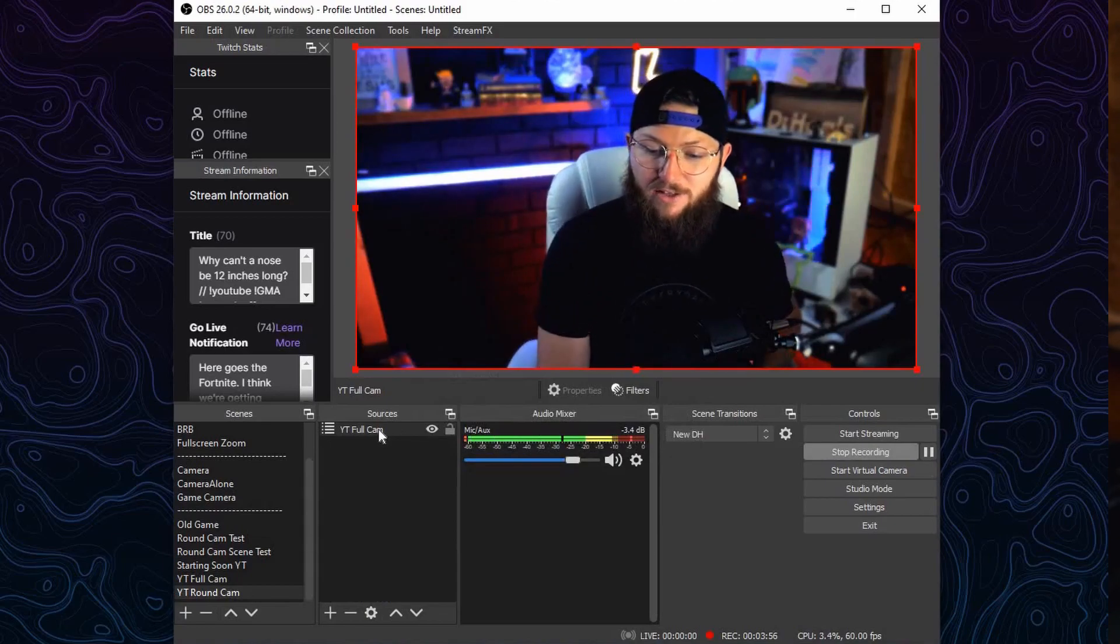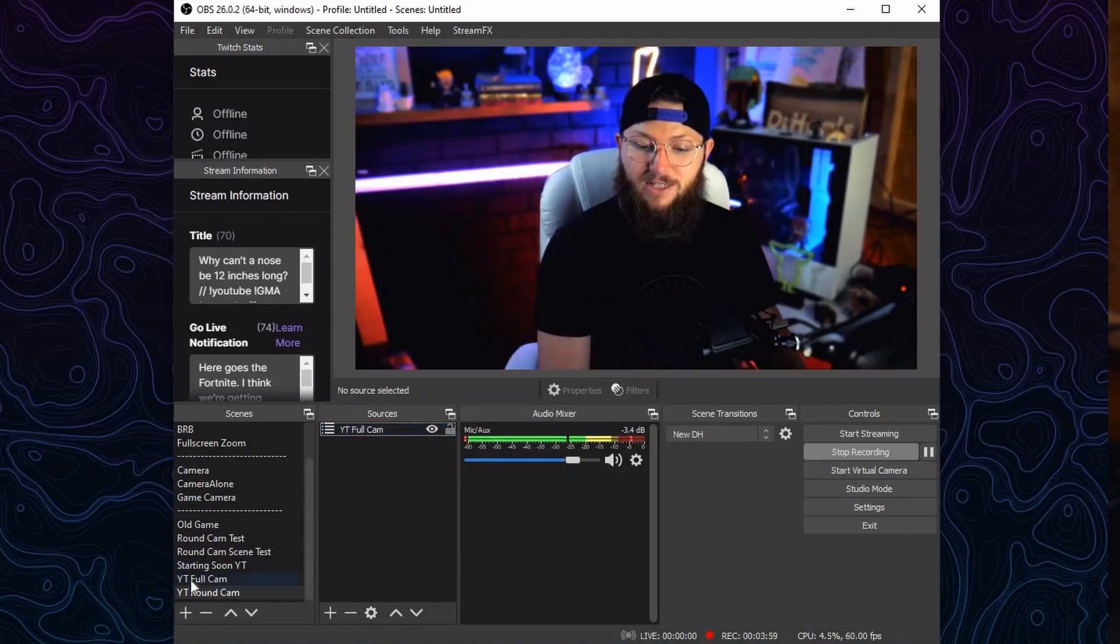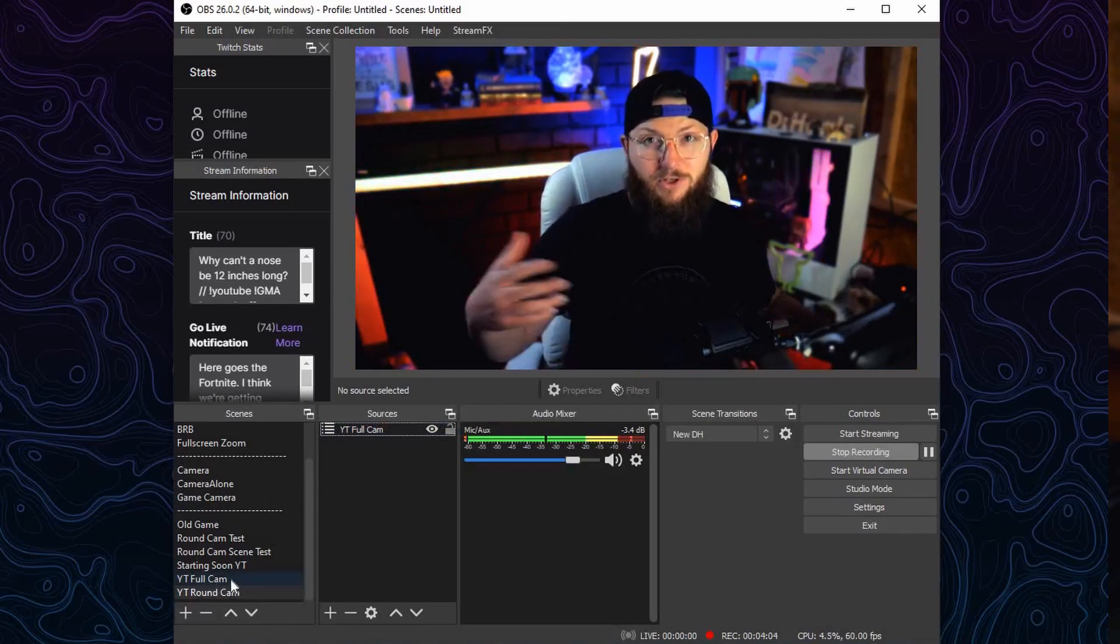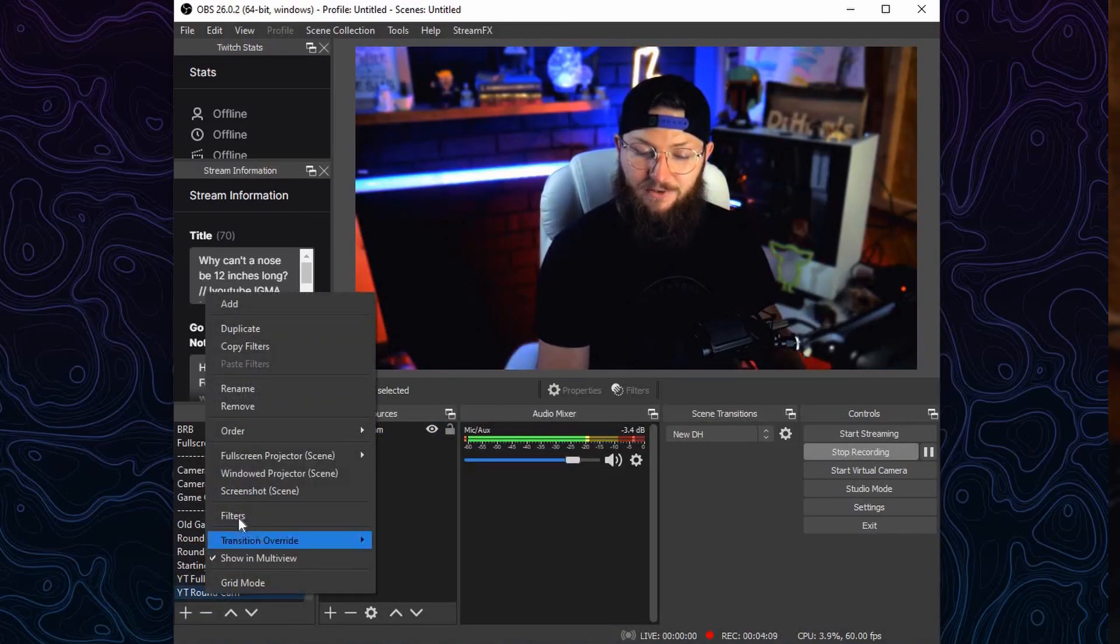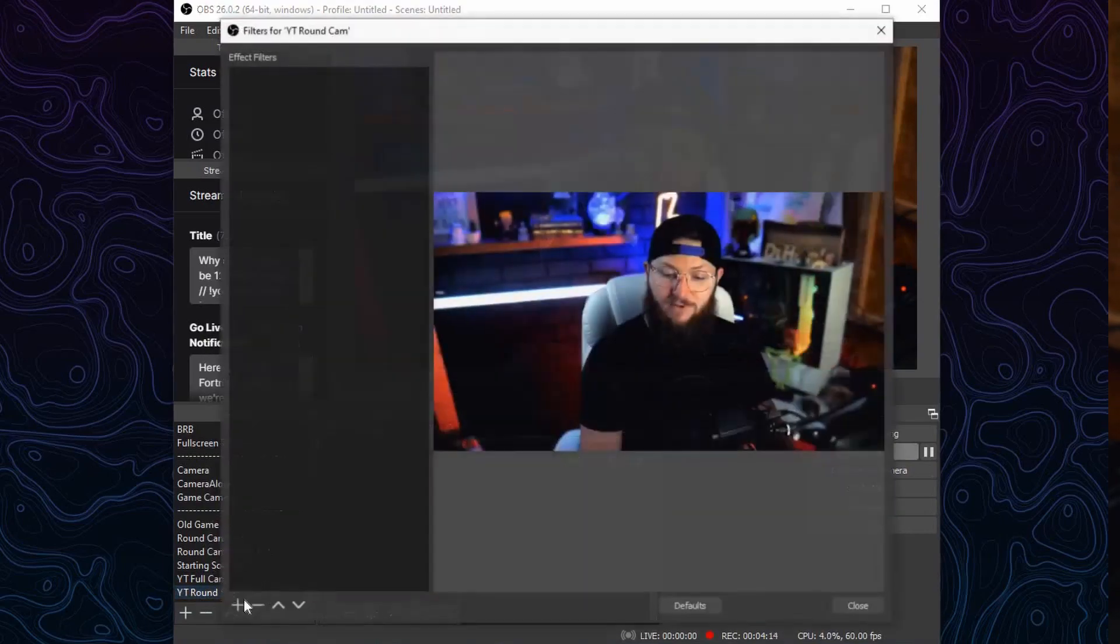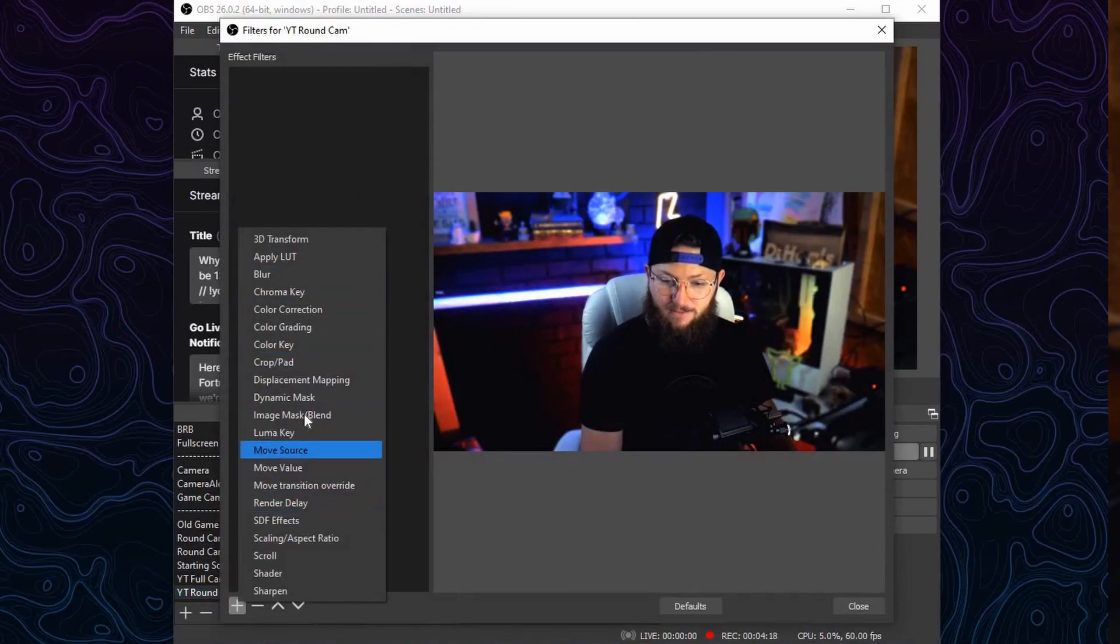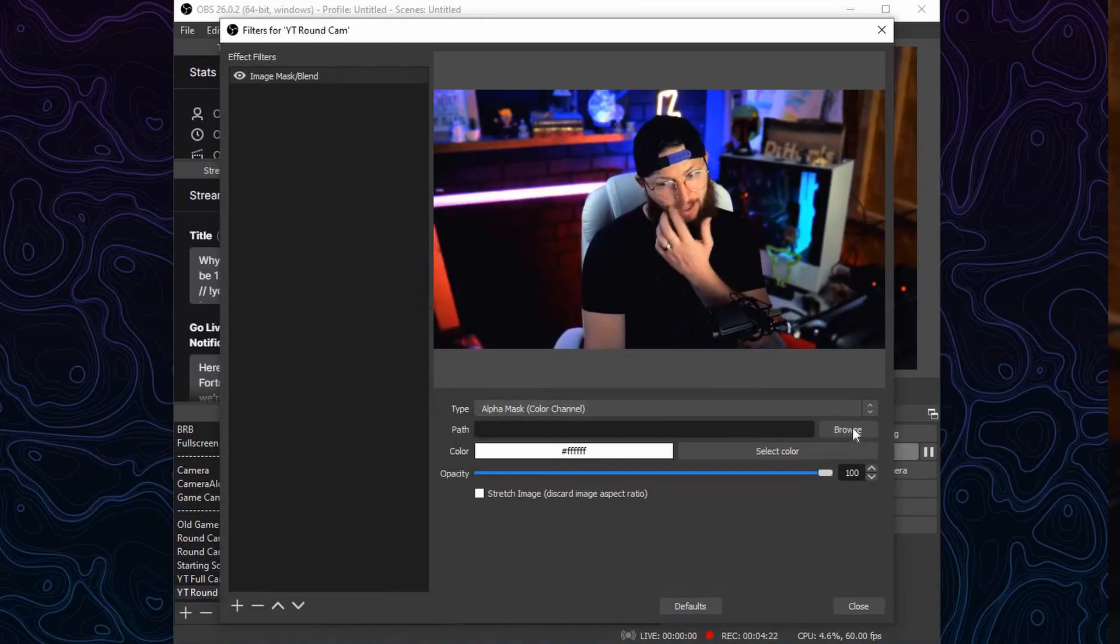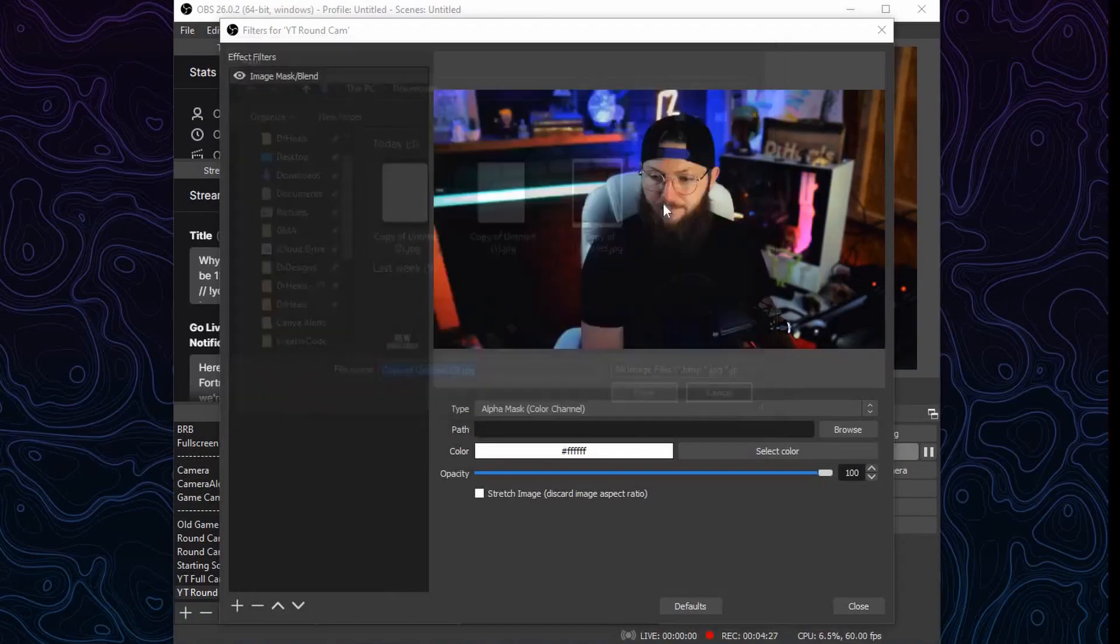Rather than applying the filter directly to this, because if I apply the filter to this it's still going to apply it to this full cam, and I'm going to want to use this full cam during my full screen mode, so I don't need to mess it up. So what I'm going to do is I'm going to right click on the scene itself, on the round cam scene itself, and go to Filters. Plus sign, choose an Image Mask, just like that one. Click OK. From here, we're going to browse, we're going to find that image we just made, the white on black, just like that one.